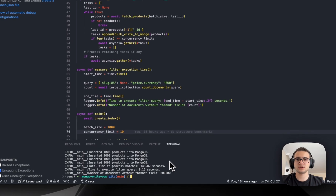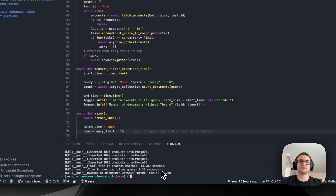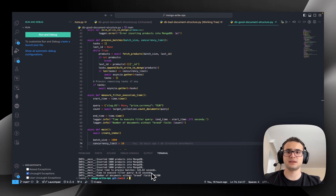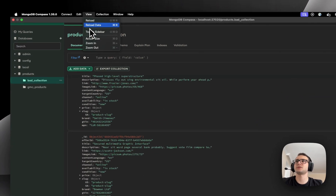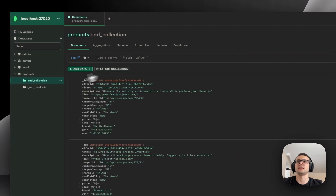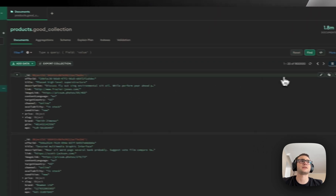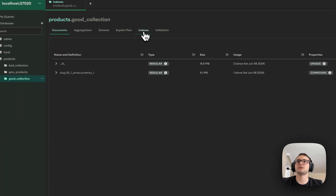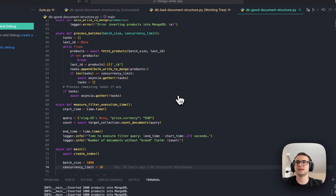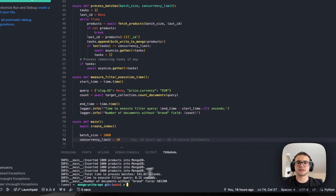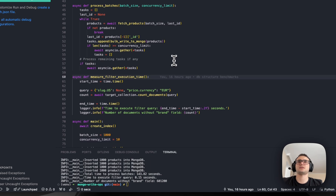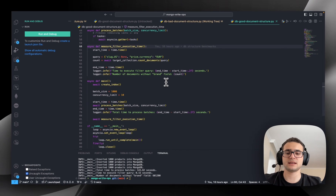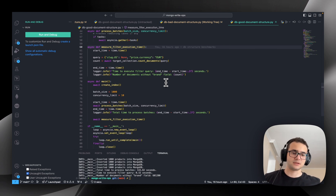Cool everyone, it's finished — and the difference is insane. Let's go back to the collection, reload data — good collection. We have again 1.8 million documents, the indexes are the same. The execution time is 0.15 seconds. That is a huge, significant difference. I just want to highlight: this is only for 1.8 million documents.